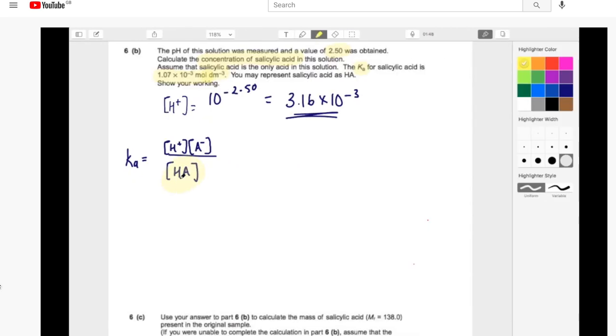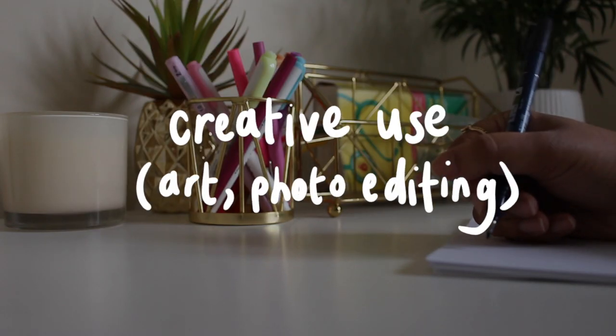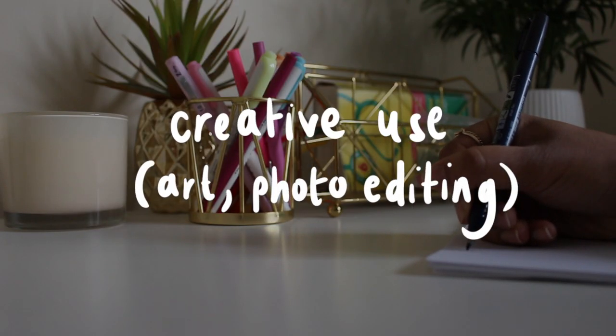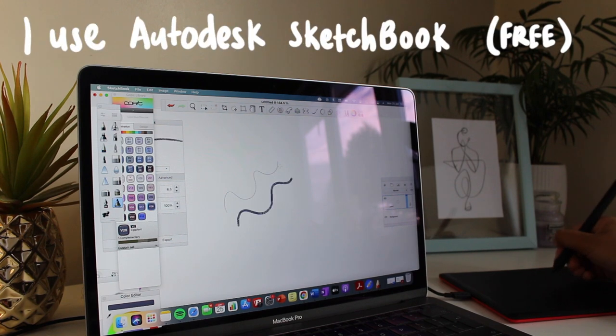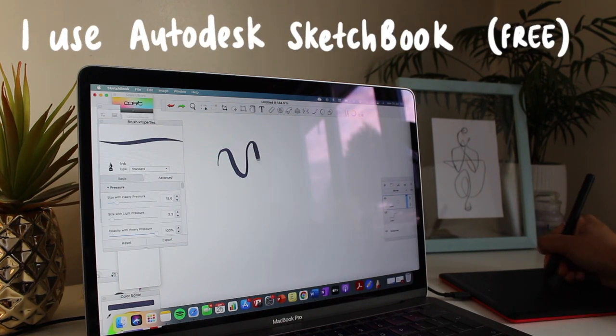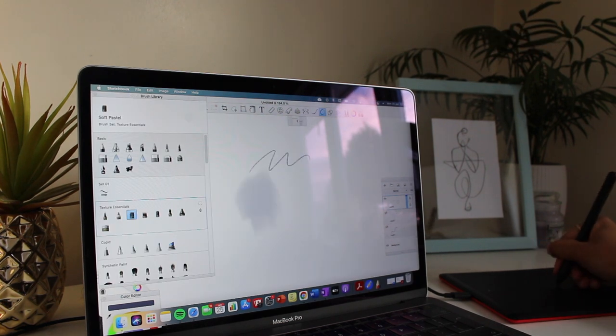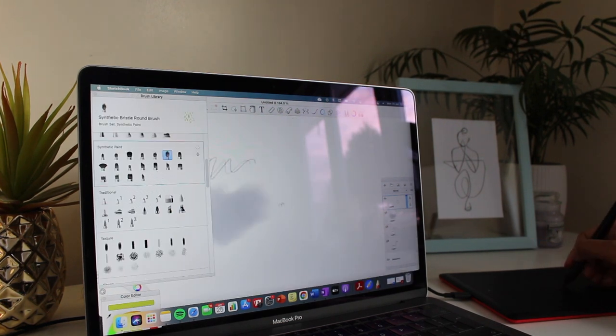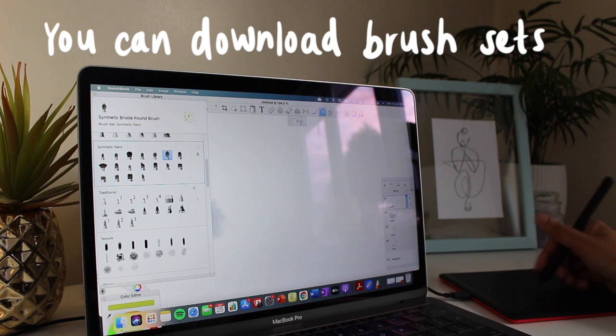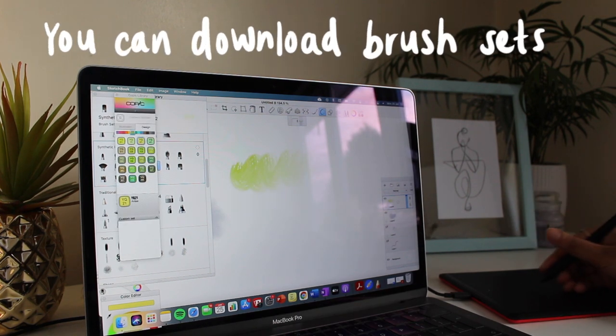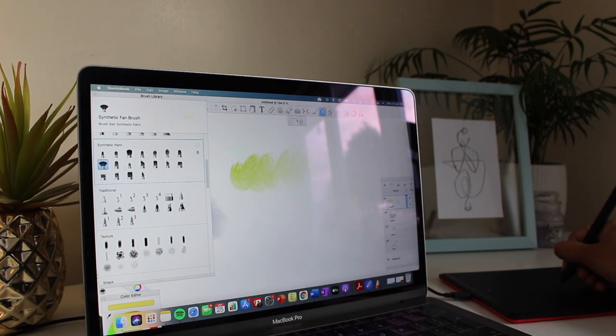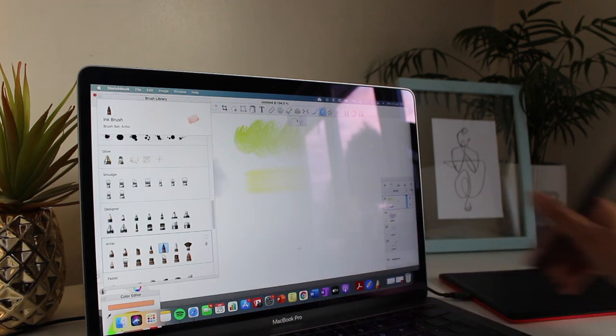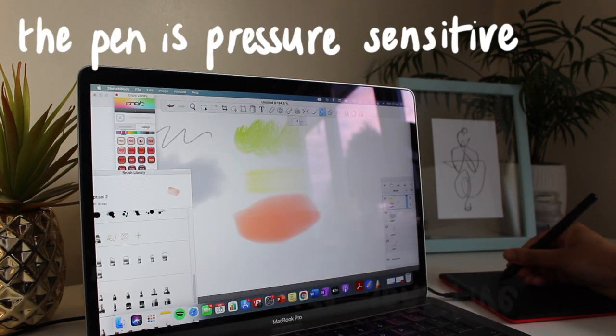Another thing you can use your pen tablet for is creative use or for hobbies. I use Autodesk Sketchbook—this is a free app. You can download loads of different brushes to create different types of art. Overall, I'd highly recommend this app for people who are looking to try out digital art but don't necessarily have the budget to buy an iPad, because this app has so many different features for you to try out.